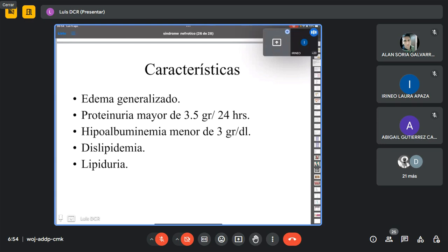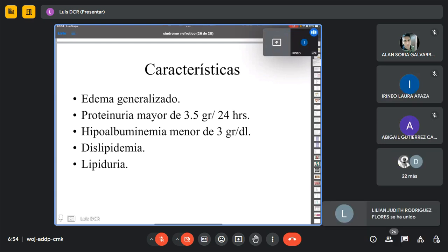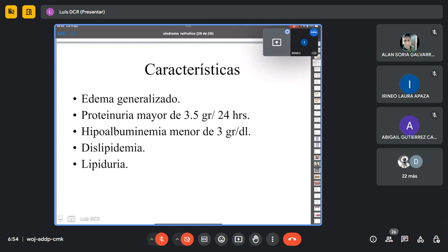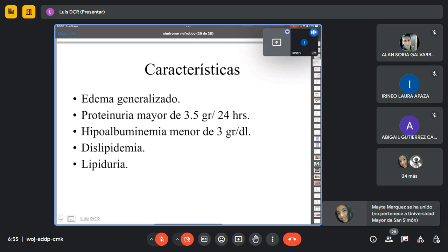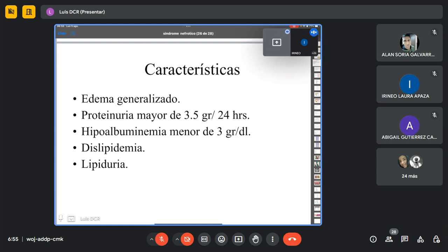La albúmina normalmente está por encima de los 3.5 gramos por decilitro. Dentro de las proteínas totales tenemos dos proteínas importantes: la albúmina y la globulina, que tienen que estar en una relación 1:1 o 1:2 máximo. El valor normal de la proteinemia es mayor a 6.5-6 g/dL, de lo cual la albúmina tiene que estar por encima de 3.5 g/dL. Una disminución por debajo de 3 g/dL nos hace sospechar síndrome nefrótico. Acompañado de dislipidemia y lipiduria.